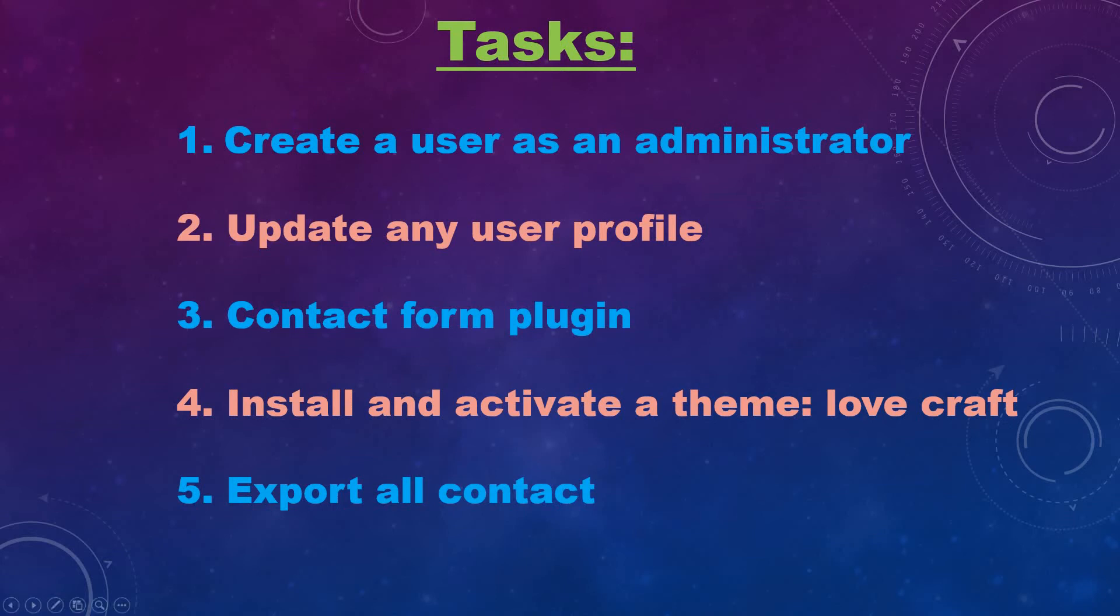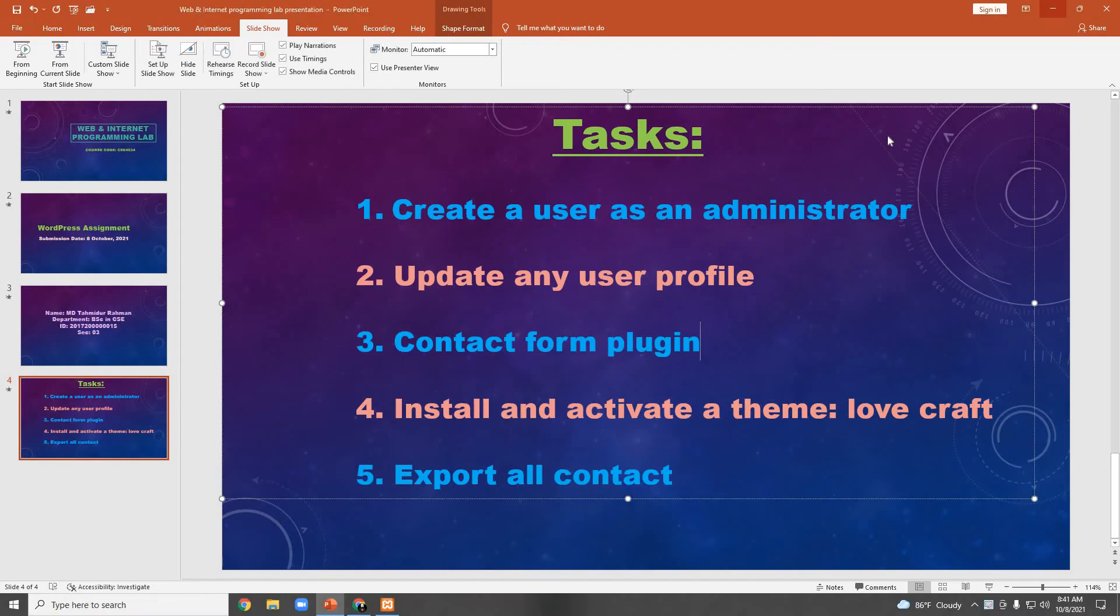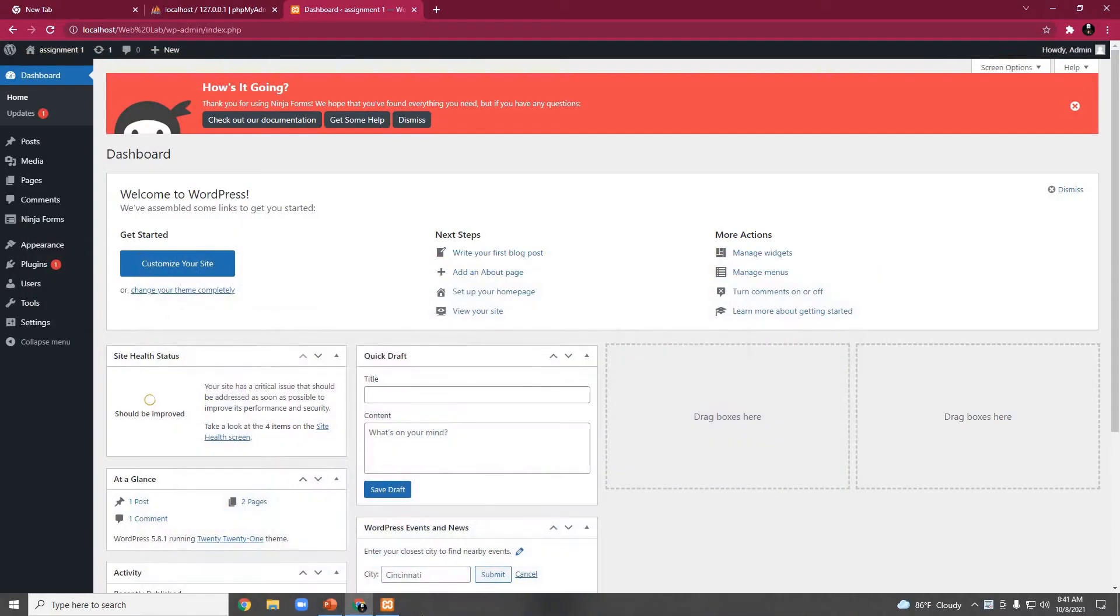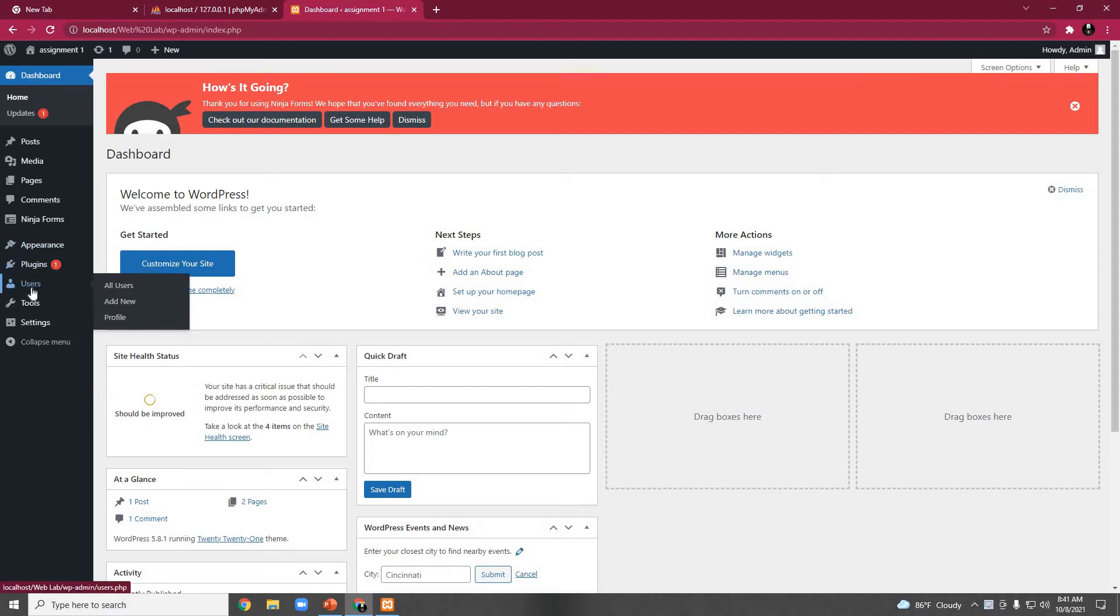The second task is to update any user profile. So this is our dashboard. To update any user profile, first we need to go to the user.